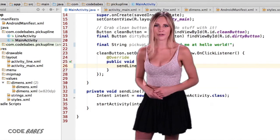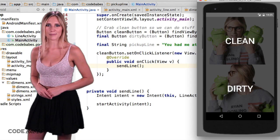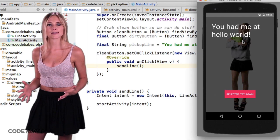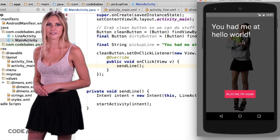Let's emulate this sucker. And hot damn, we click the top button and it sends us to our line activity.